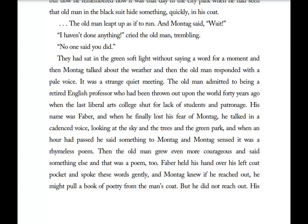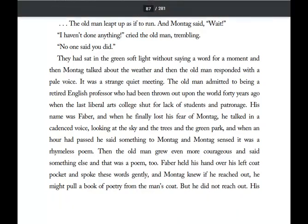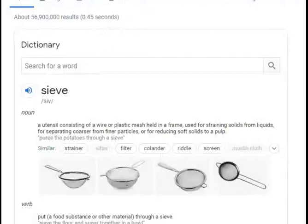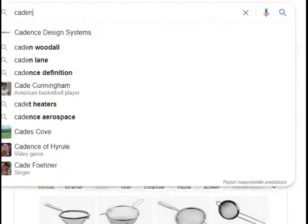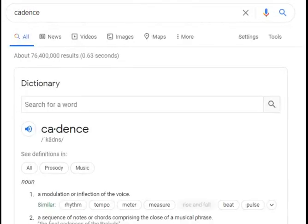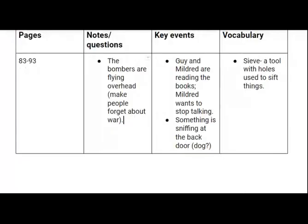When an hour had passed, Faber said something to Montag, and Montag sensed it was a rhymeless poem. Let's look up that word for our vocab: 'cadence' — a modulation or inflection of the voice, or a sequence of notes or chords comprising the close of a musical piece. We'll add that here into our vocabulary: a series of notes or a rhythm.